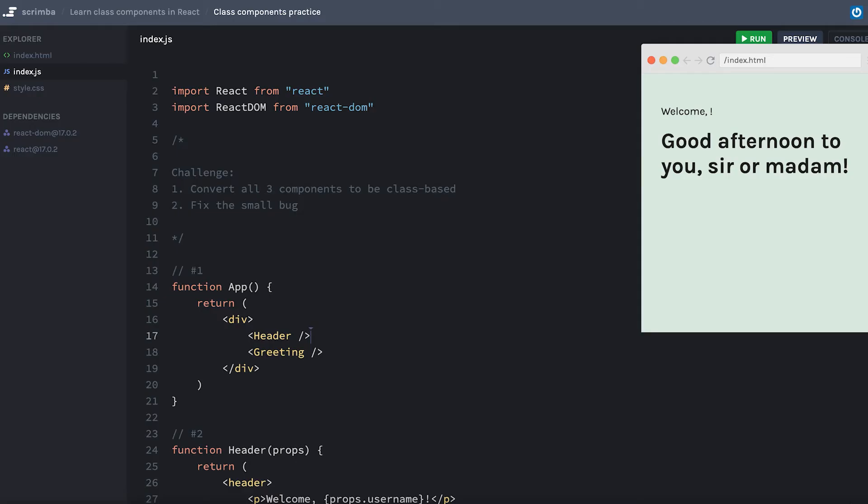Okay, the challenge in this one is pretty straightforward. I have three components, which of course we normally wouldn't just stuff all into the same file, but your job is to convert these function components into class-based components.